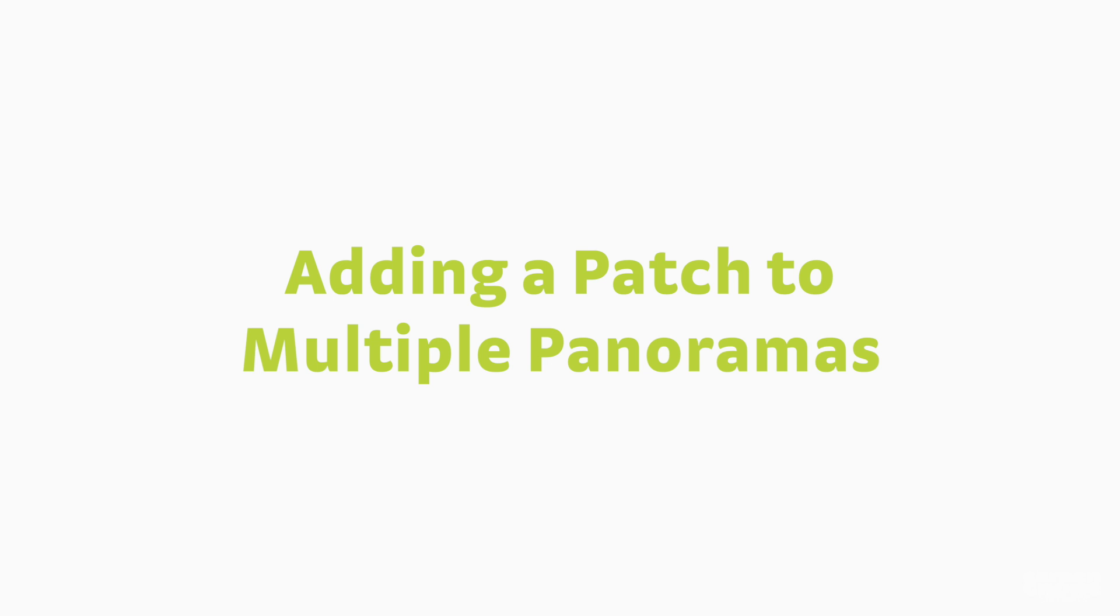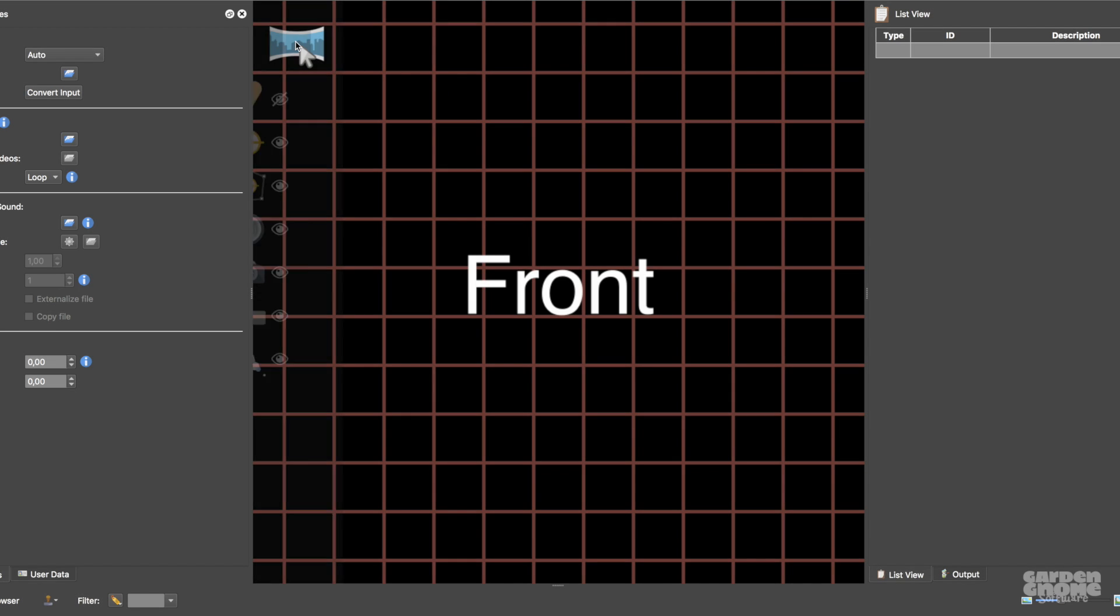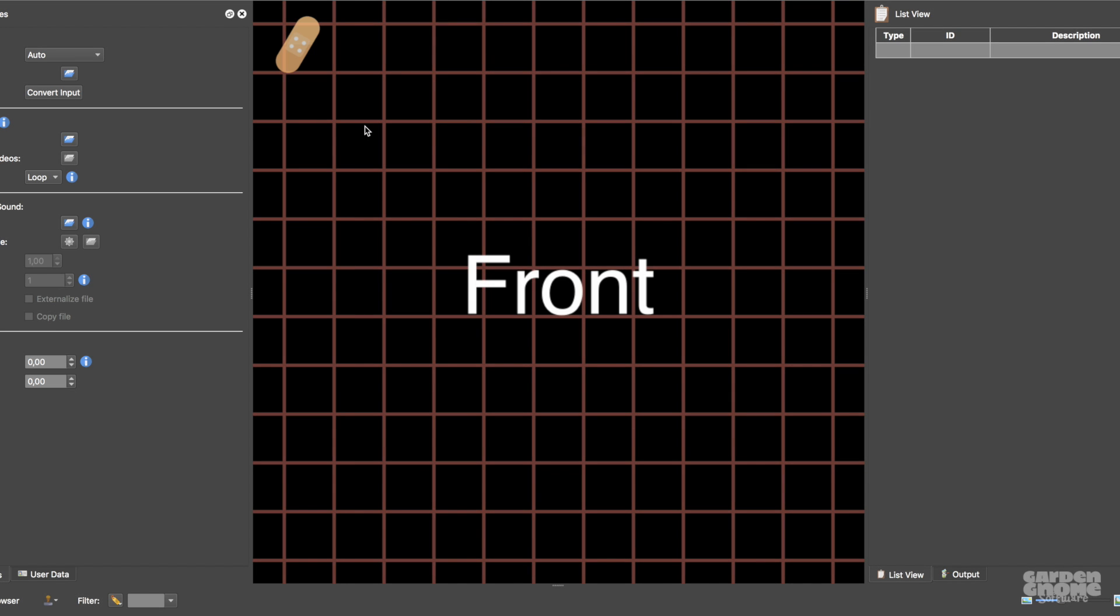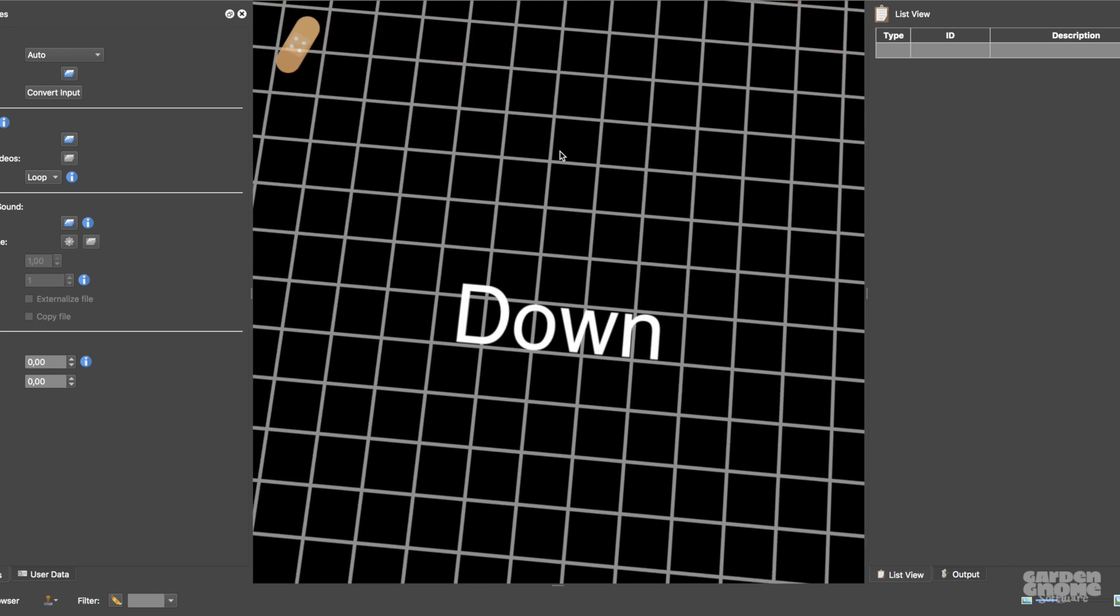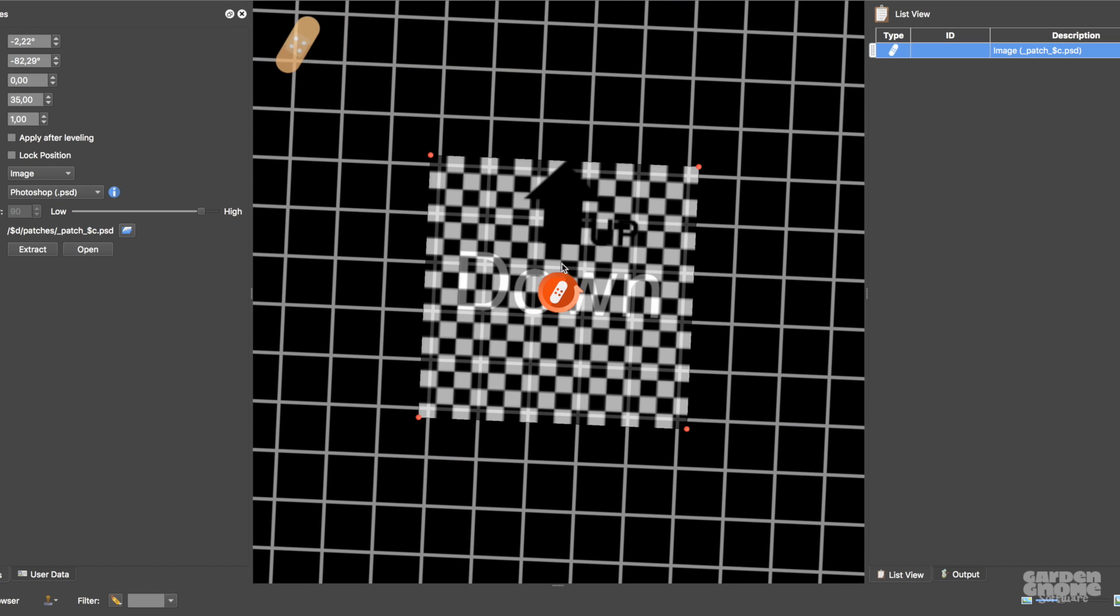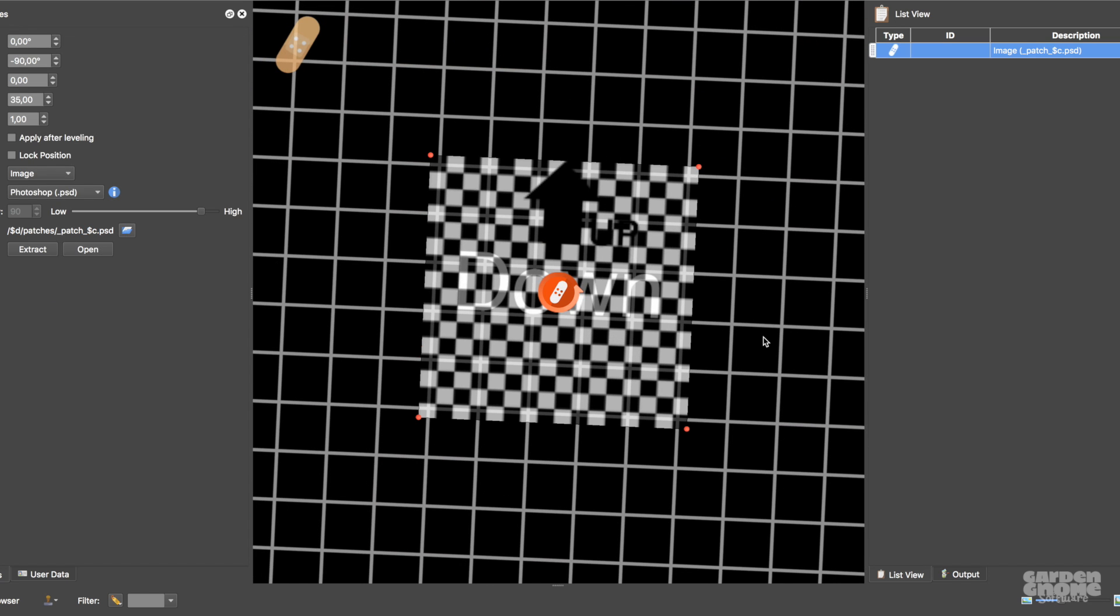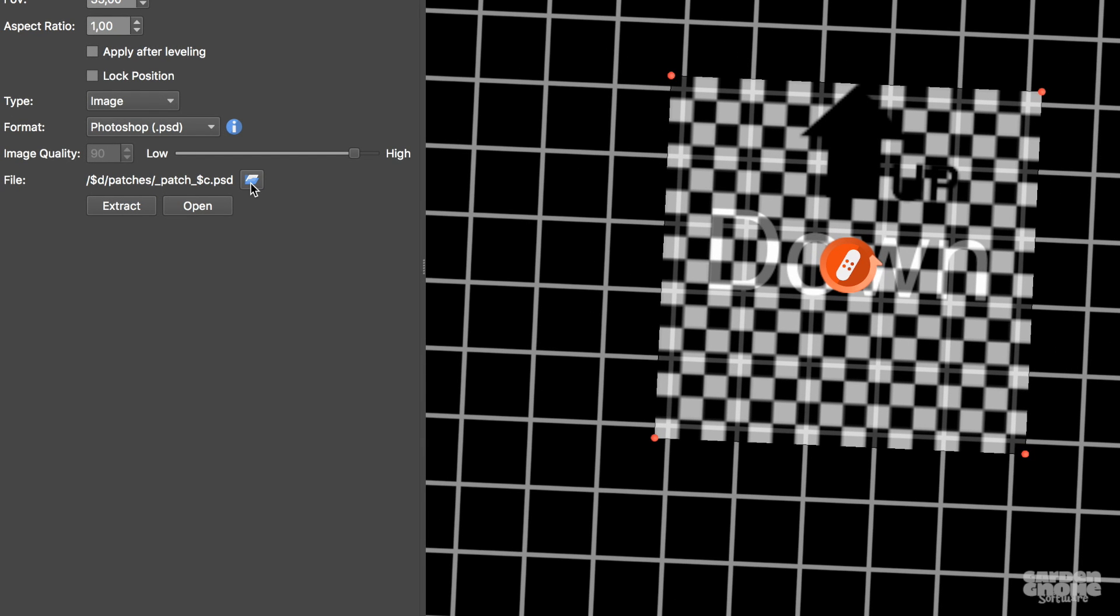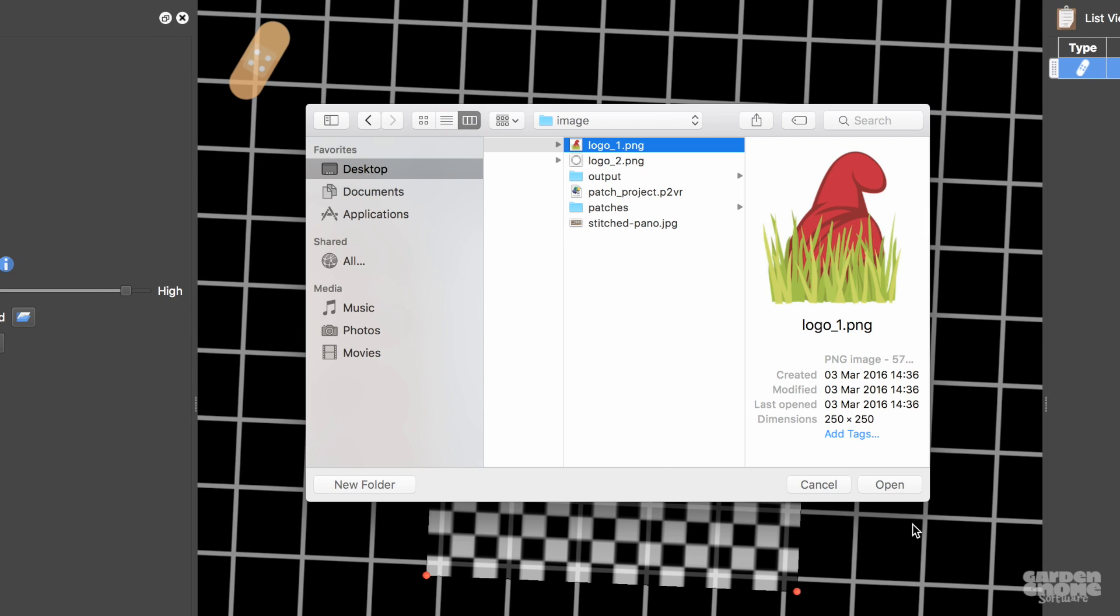Sometimes, you need to add a patch to your panoramas in bulk and you can do this using a droplet. Open a new project, select the patches mode, and at the down face, add a patch.